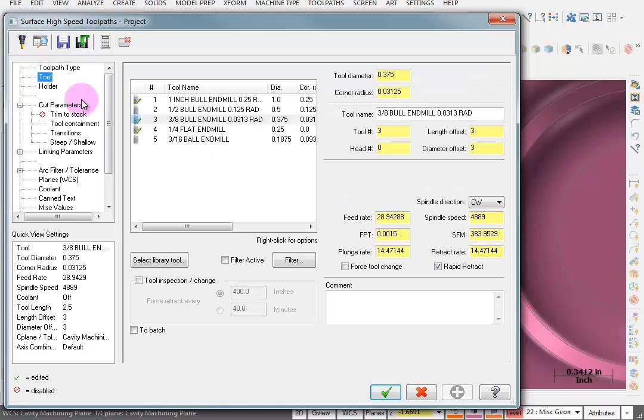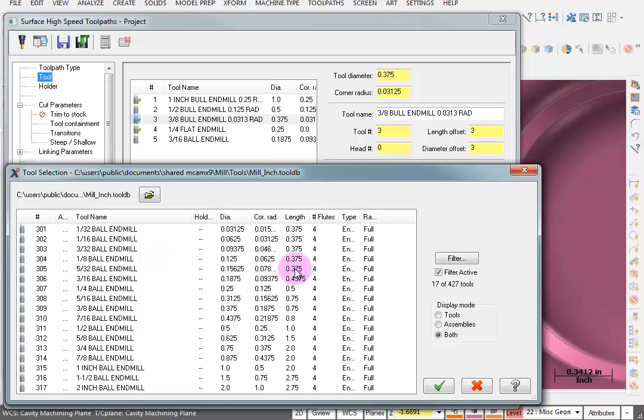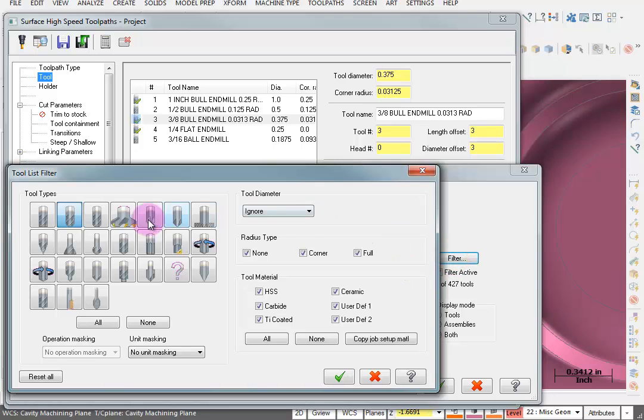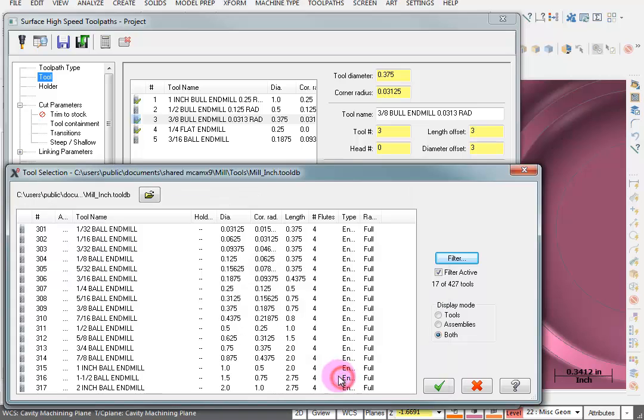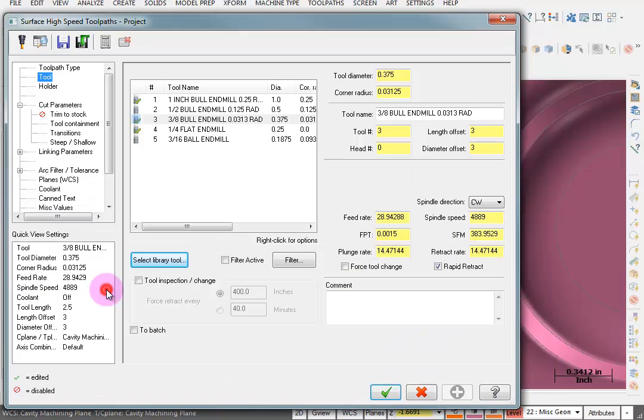The tool we're going to use, well I want to use a quarter inch ball end mill. So I don't have one. So I'm going to say select library tool. Filter. Show me ball end mills. And I'll grab a quarter inch ball.